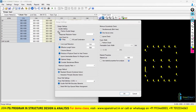Before going to do auto design in RCDC, we have to look at the design settings. In the design settings, the first thing you will find is the ductile setting. In this ductile setting there are two things: one is perform ductile design, and the second is joint check.